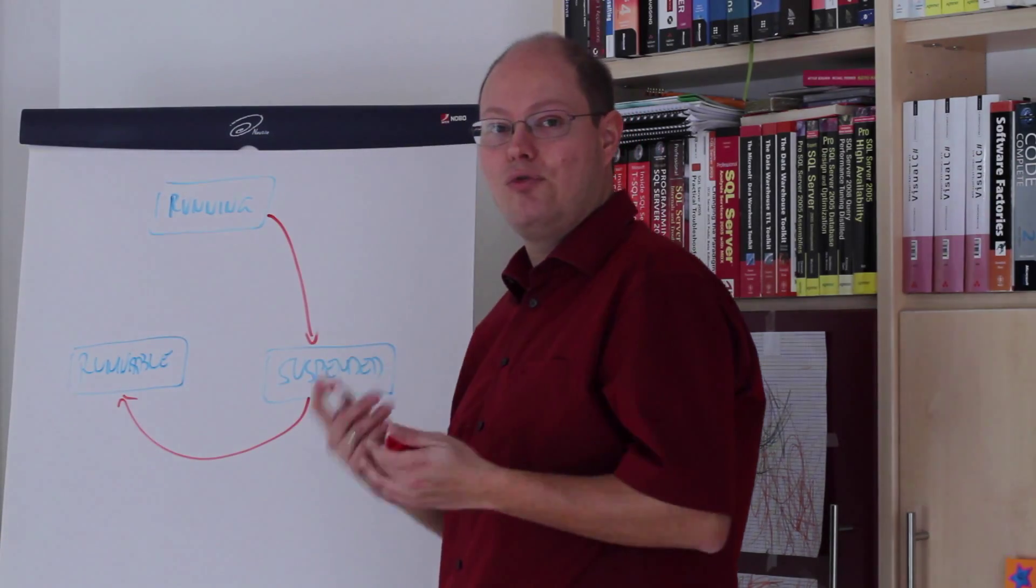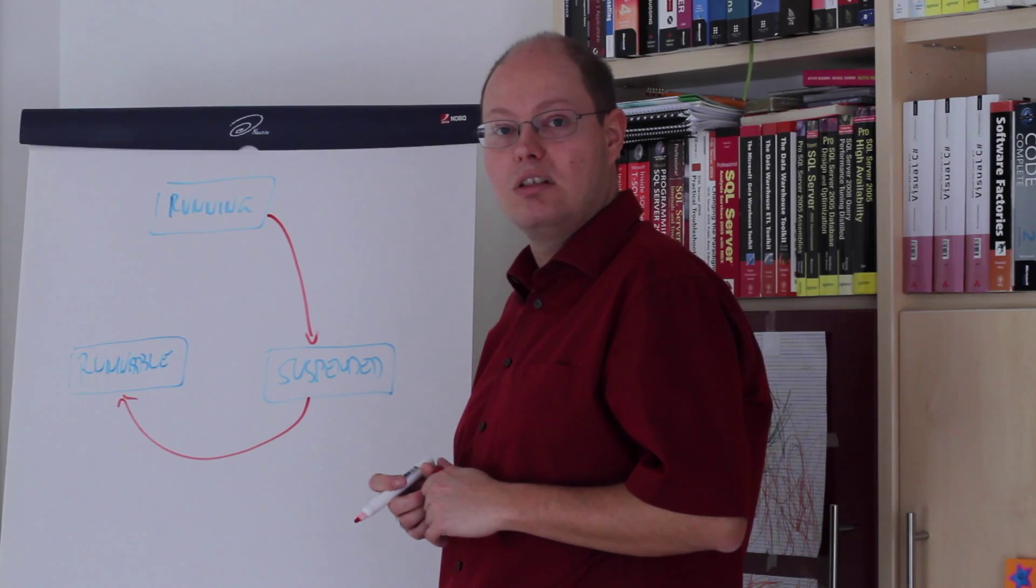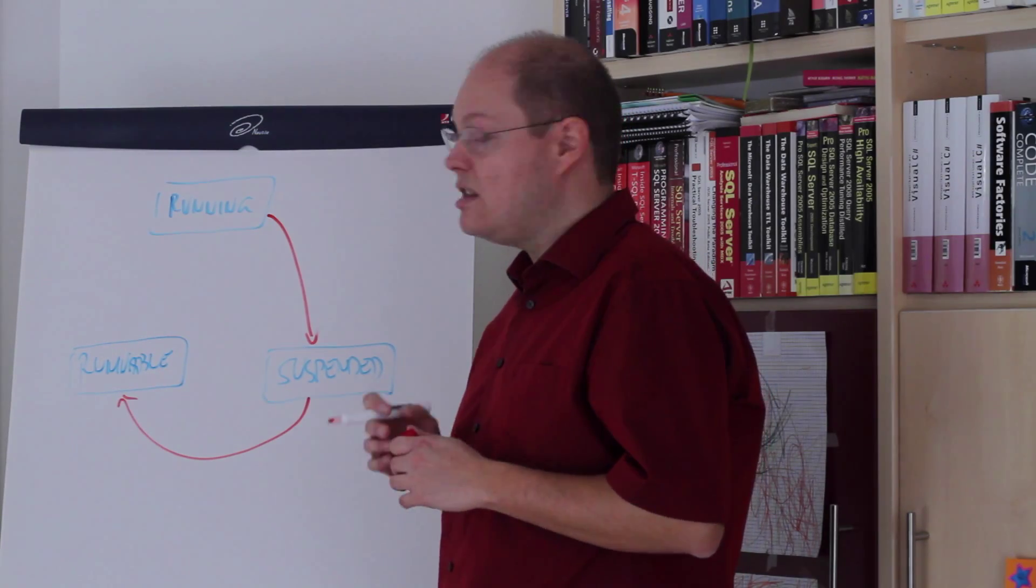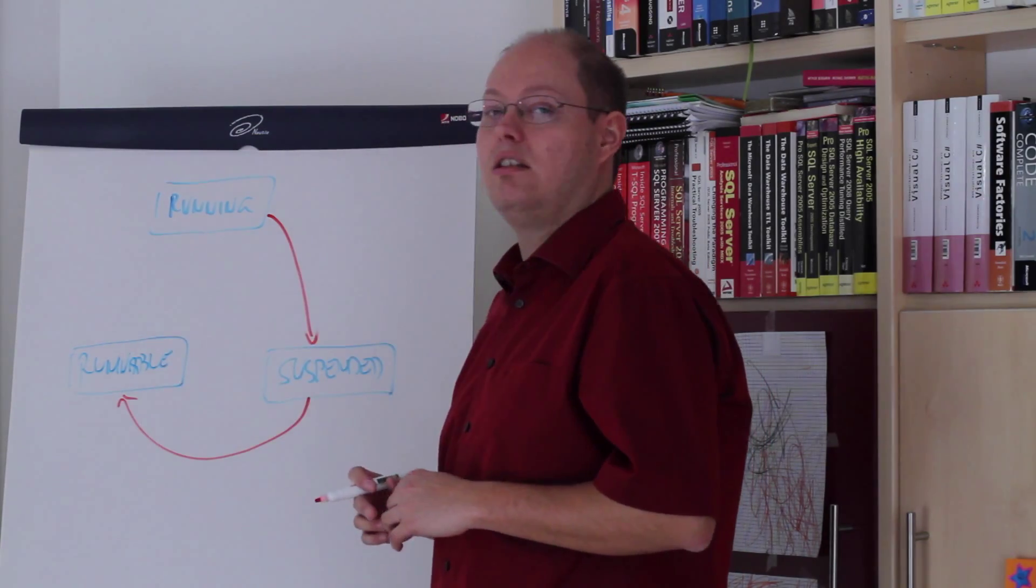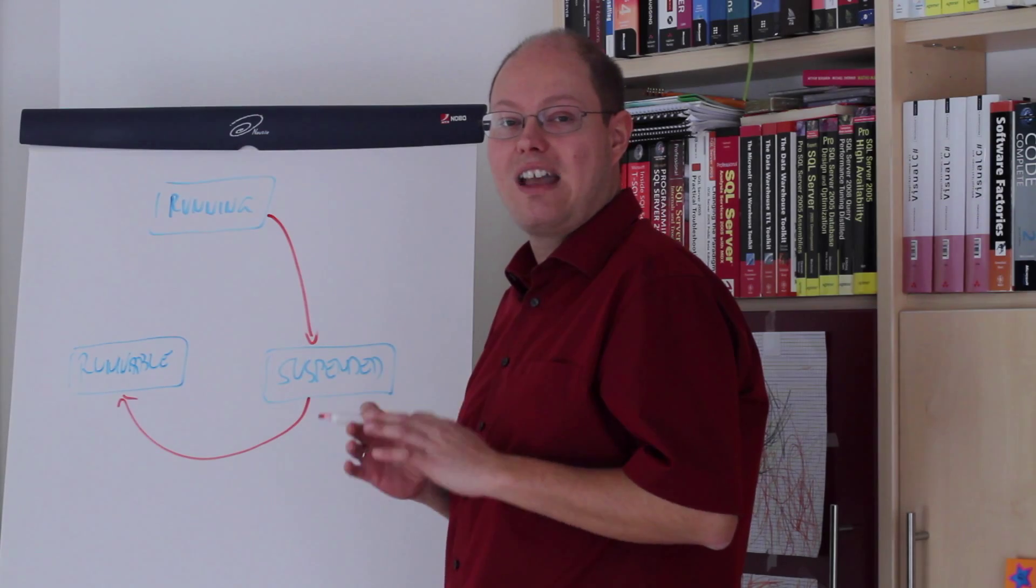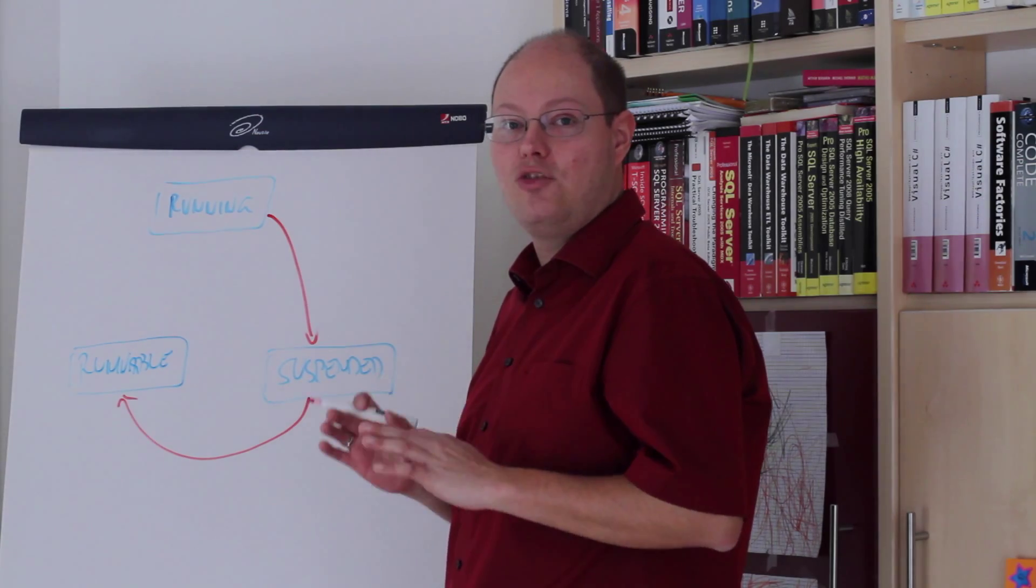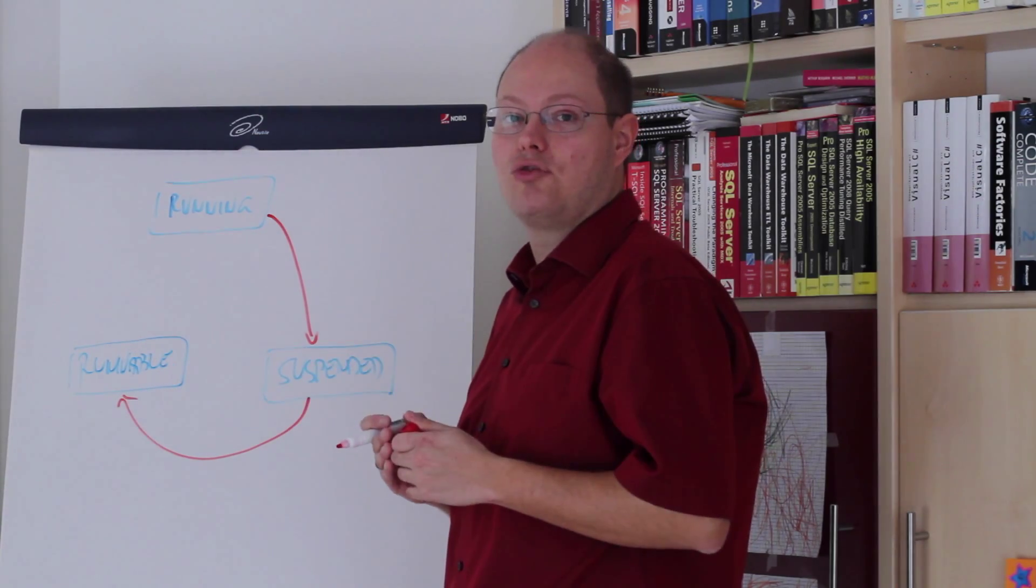then we have to wait some time in the runnable state. It means when you have high waiting times in the runnable state, this can be an indication that you have CPU pressure.